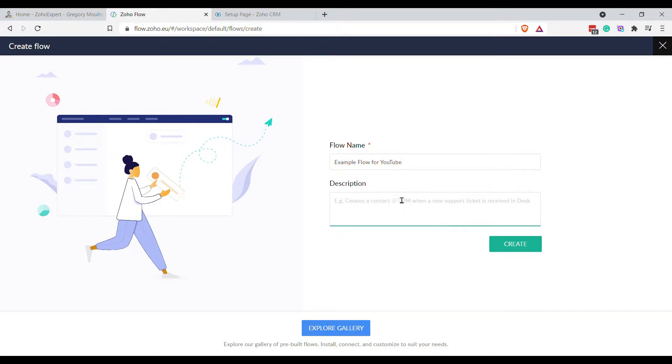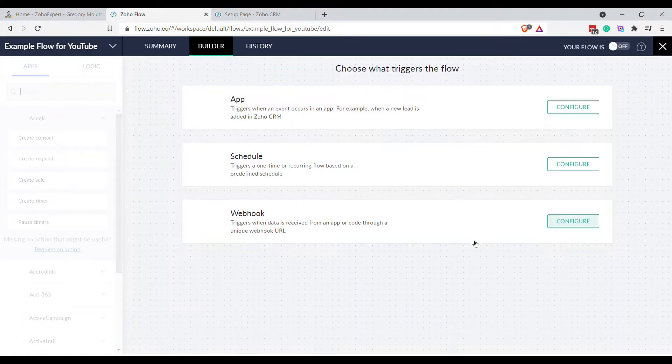You can give it a description here, but I don't believe the description is searchable, so I don't generally do that. Now we click Create and you've got three options.